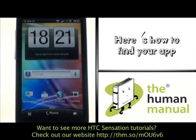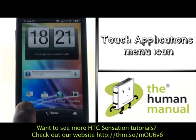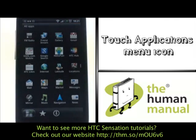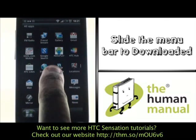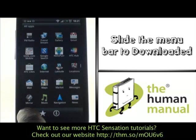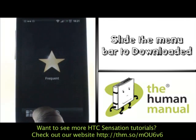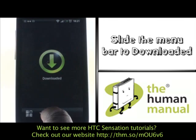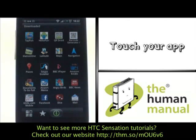Here's how you find your downloaded app. Please touch the applications icon at the bottom left of the screen. To quickly find your app, use your finger to scroll to the Downloaded section. These are all the apps that you've downloaded from Market. Please now select your desired app.